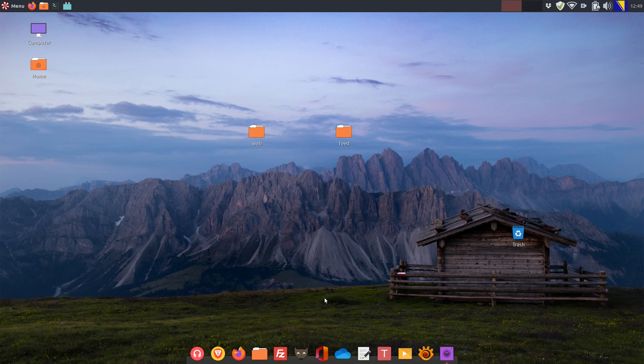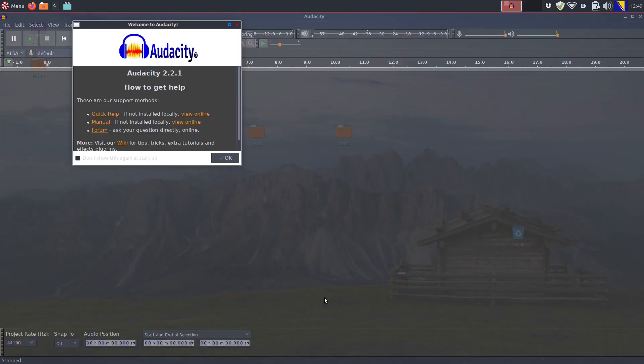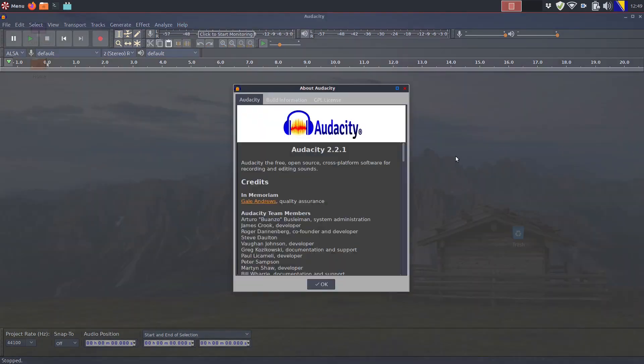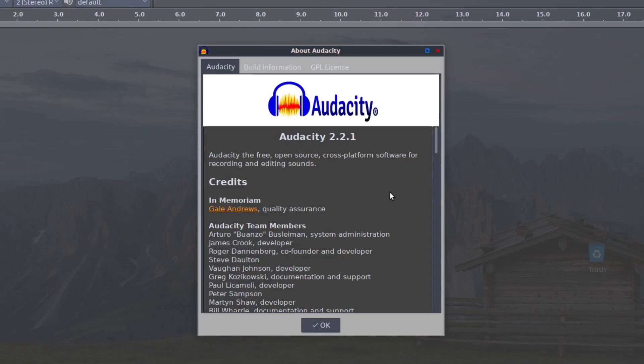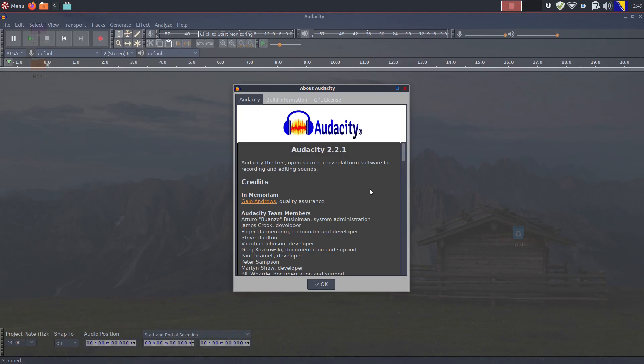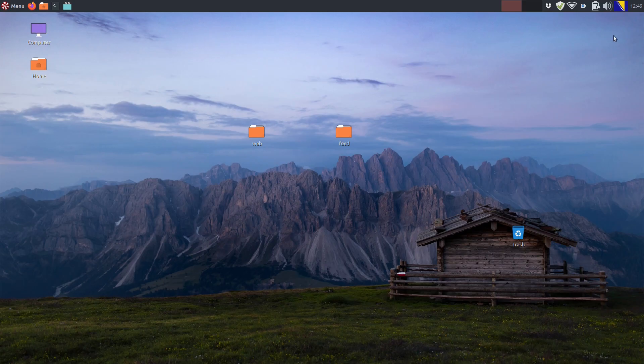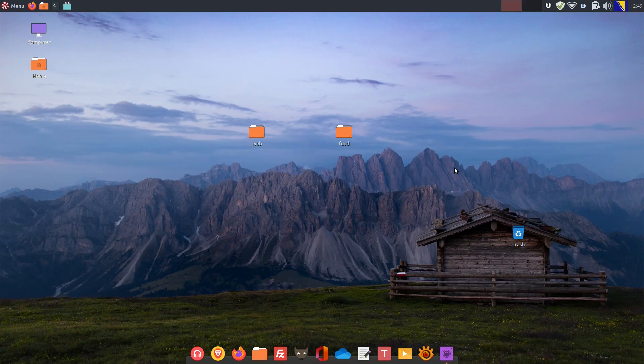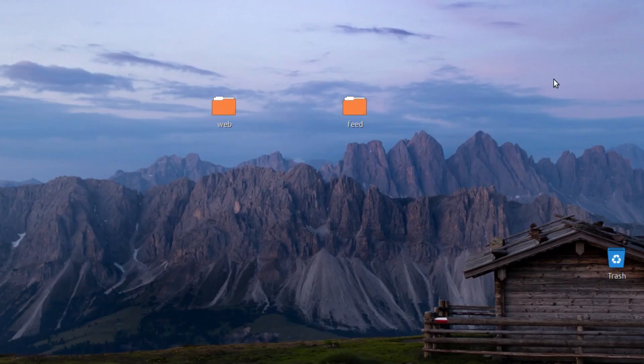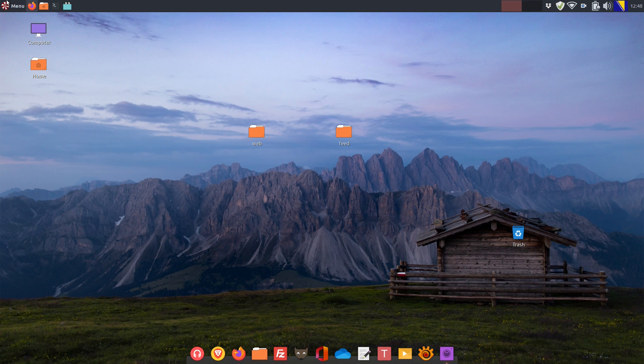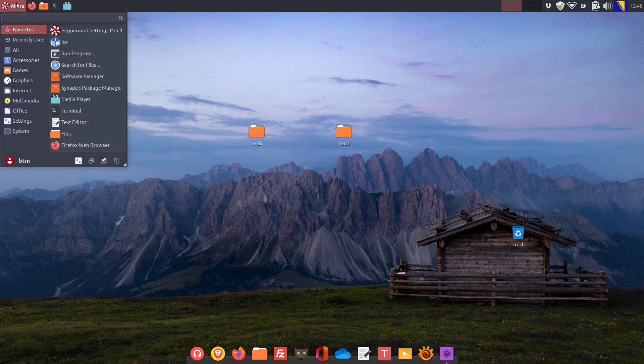Since Peppermint OS 10 respin is based on Ubuntu 18.04, apps from the Ubuntu repositories are also a little bit old. For instance, the Audacity audio editor is version 2.2.1. Just a reminder, it's now version 3 available as of the time of recording. It's the same with GIMP, a very popular image editor. In Peppermint OS 10 respin, it's also an older version 2.8.